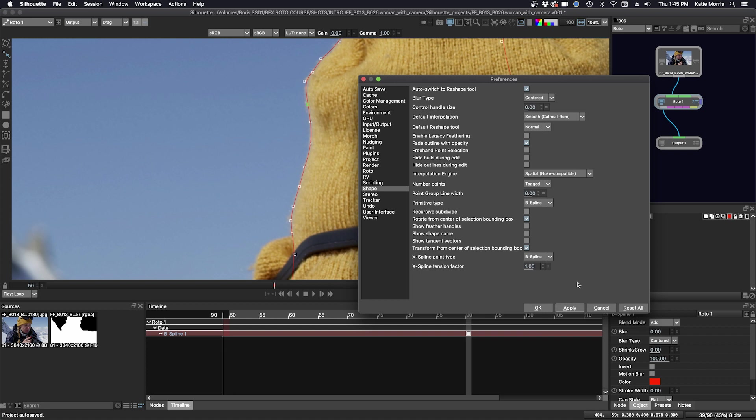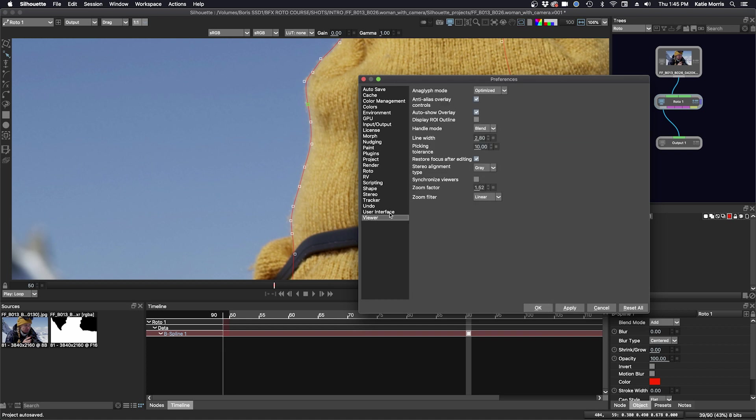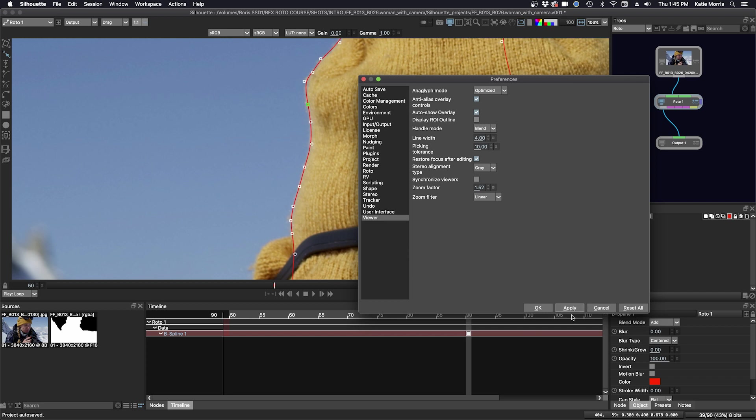We can also change the line width. And to do that, we can go to the viewer. And you see my line width is 2.8. I can make it 4. Click apply. And you see that it's a lot bigger. But I'm going to change it back to 2.8.